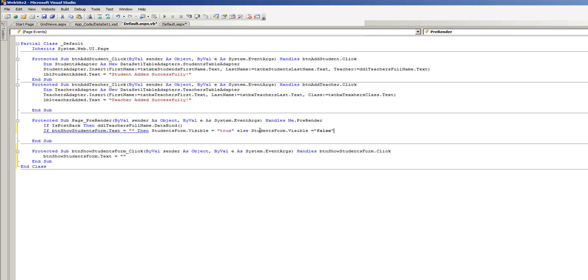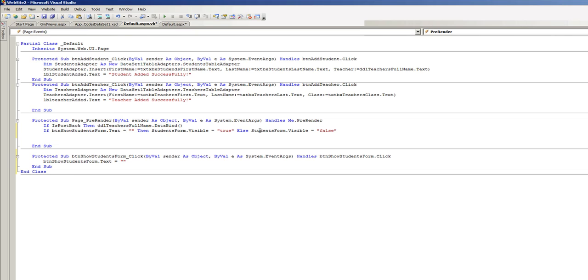So in other words, what we're saying here is that only if the button show students form does not have any text, only then show the students form div. Otherwise, which means the button has text in it, do not show the form.